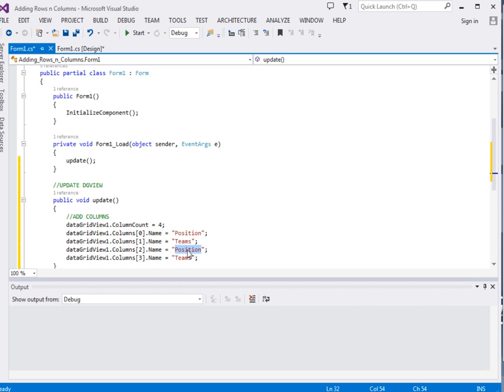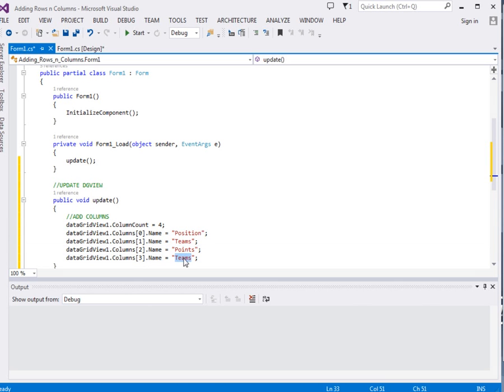Now after teams we have points of course, after points we have games played.